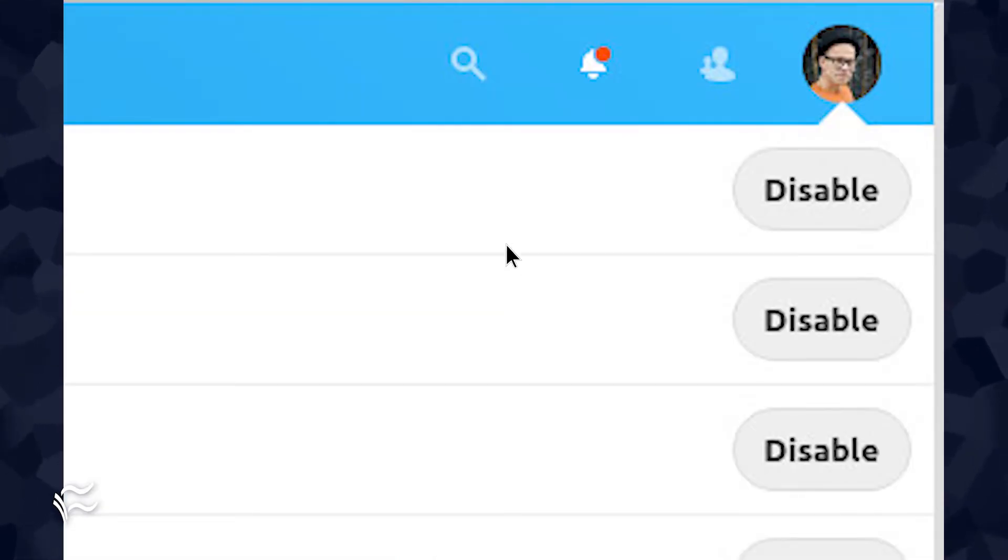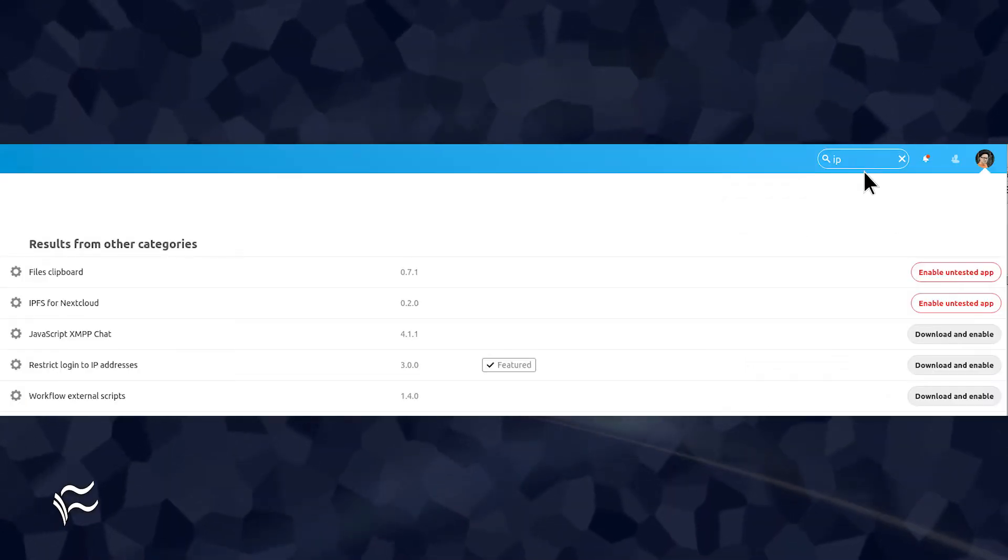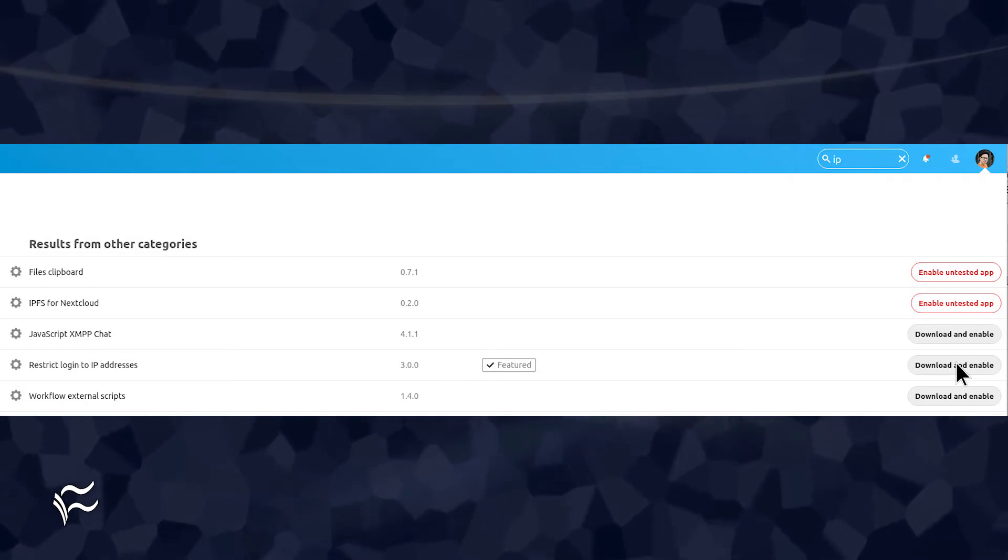In the resulting window, click the search icon, the magnifying glass, and type IP in the search field. When the results appear, click Download and Enable associated with restrict login to IP addresses.